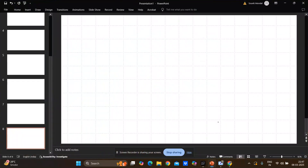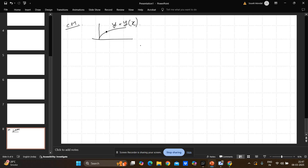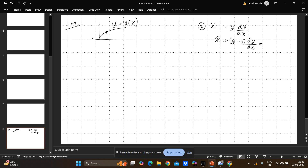I'm going to discuss an interesting problem from today's BARK 2025 physics exam. The problem statement is simple: you are given a curve y = f(x) and you have to find the equation of motion. The problem looks very simple but the options are pretty complicated — there are terms like x double dot minus y double dot times dy/dx, and x double dot plus g minus y double dot times dy/dx.